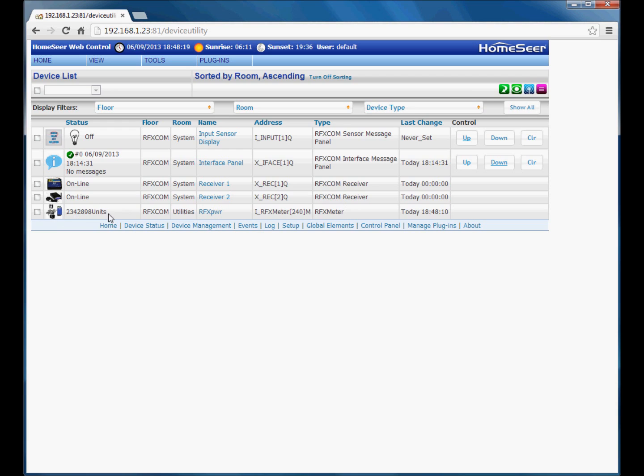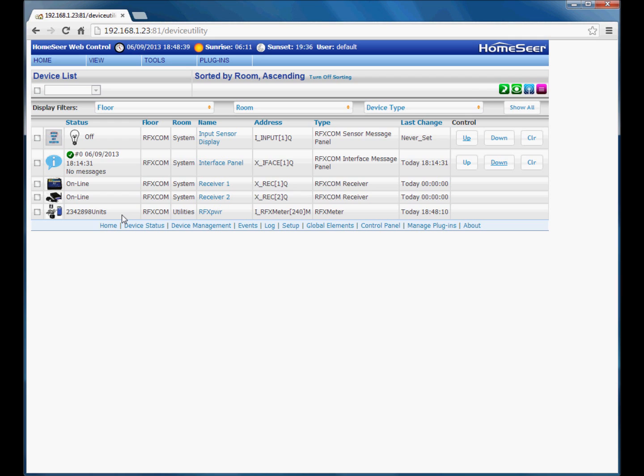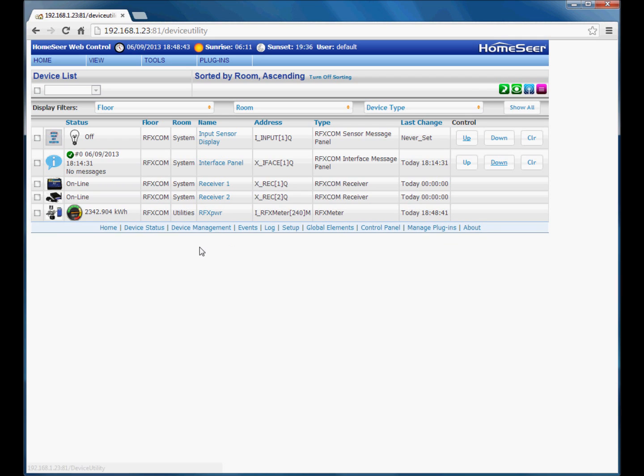Now initially the device will display with the default value. It won't use the divide by and it will display the default text of units. Now once the device has received an update, it will apply the graphics, the divider value that we entered, and change to whatever suffix we added. So that is an RFX meter device. There we go. The device is now updated with the correct values.